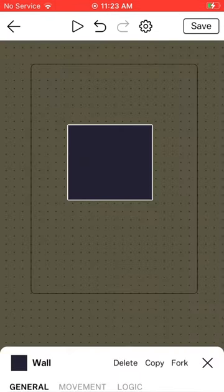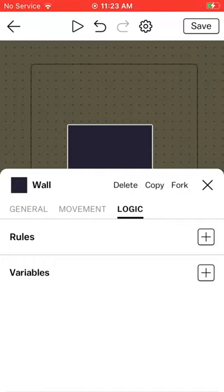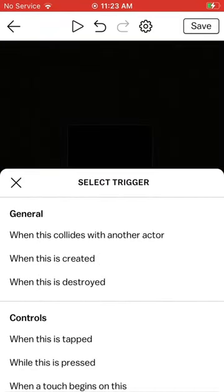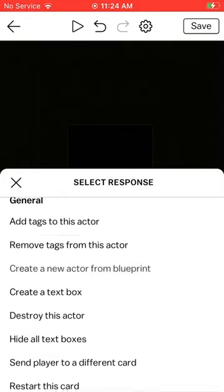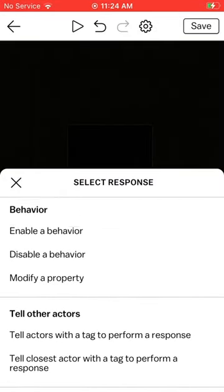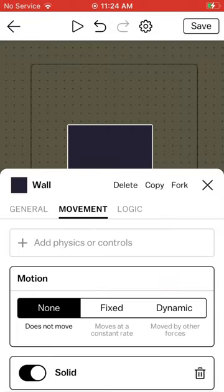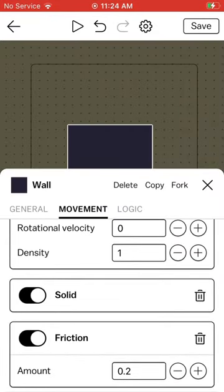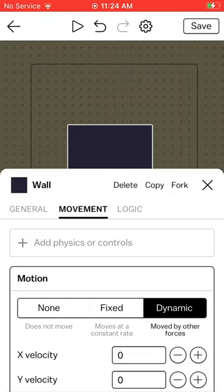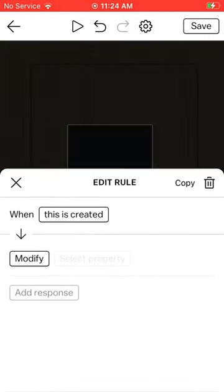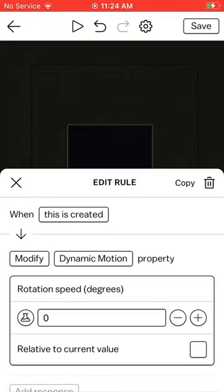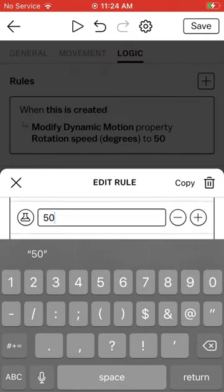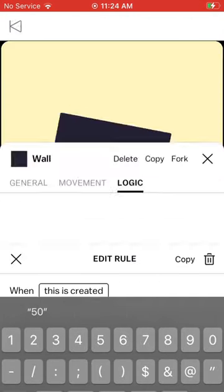Next open the object's blueprint. Go to Logic and follow what I do. Make sure to set it to Dynamic. Put the rotation speed to whatever you want. And it works.